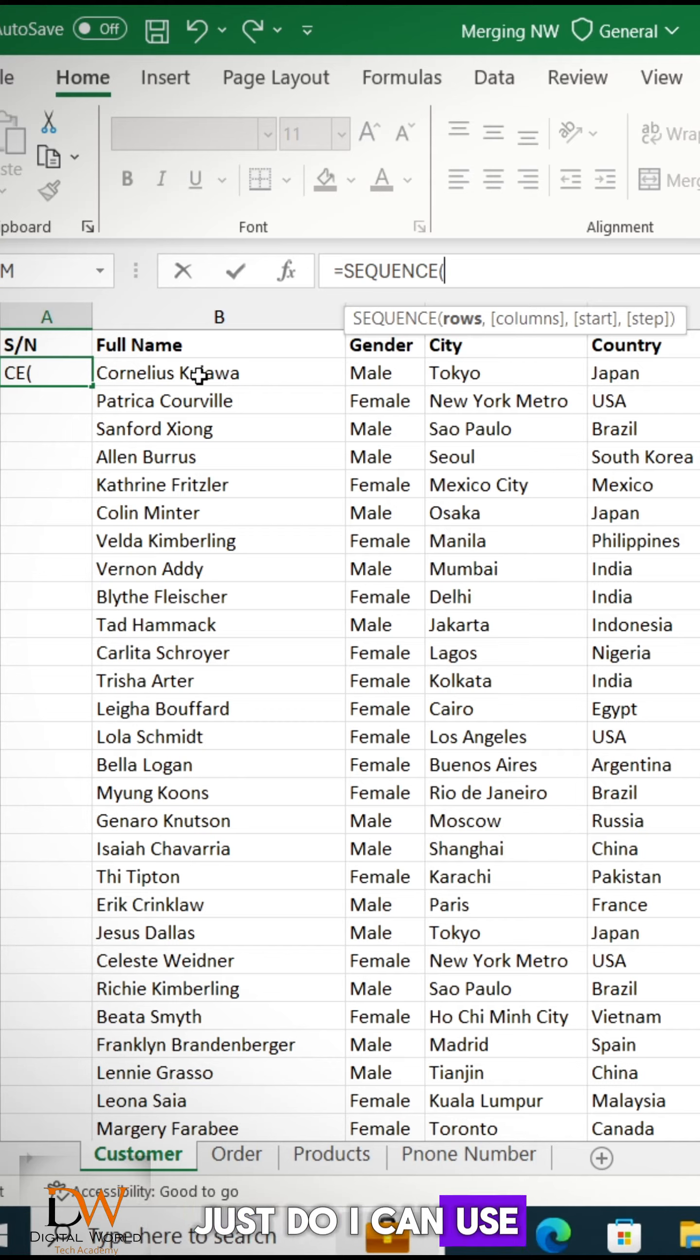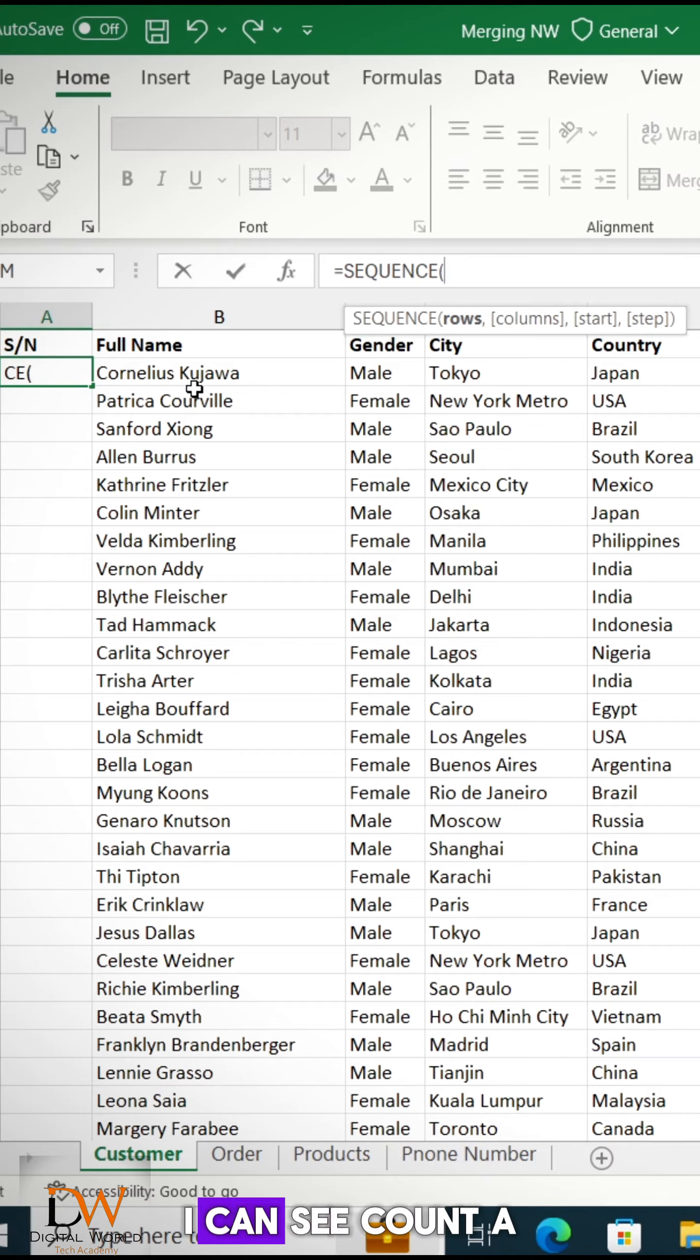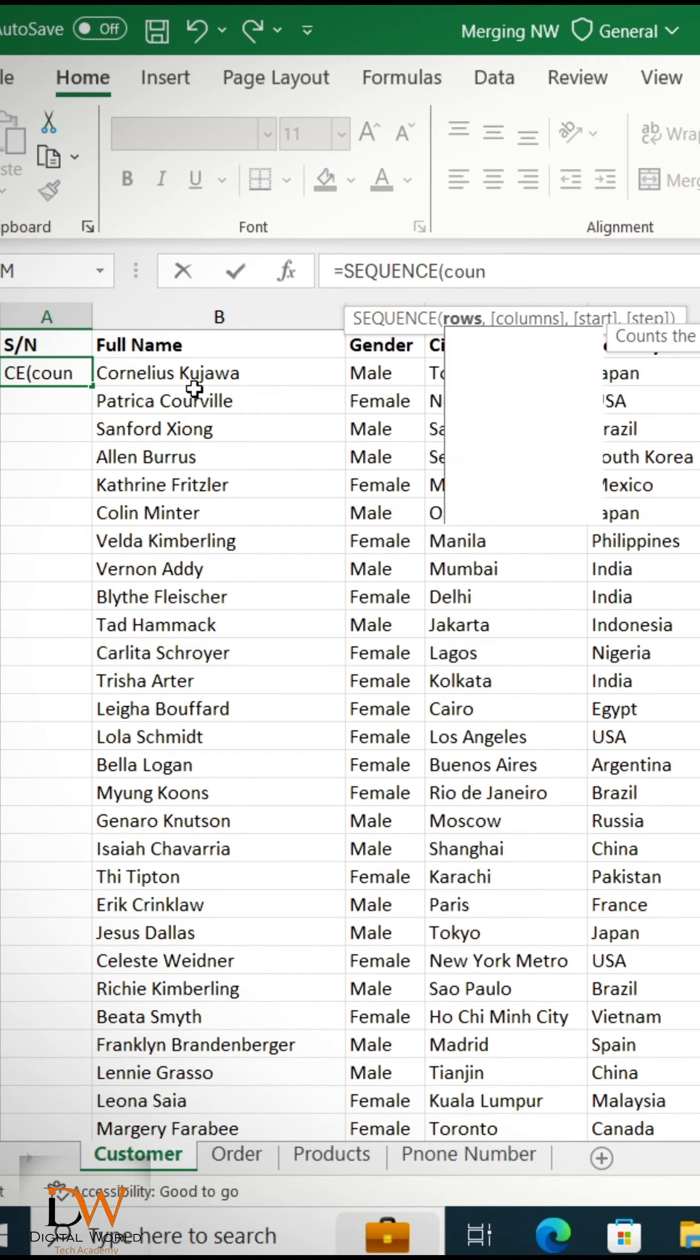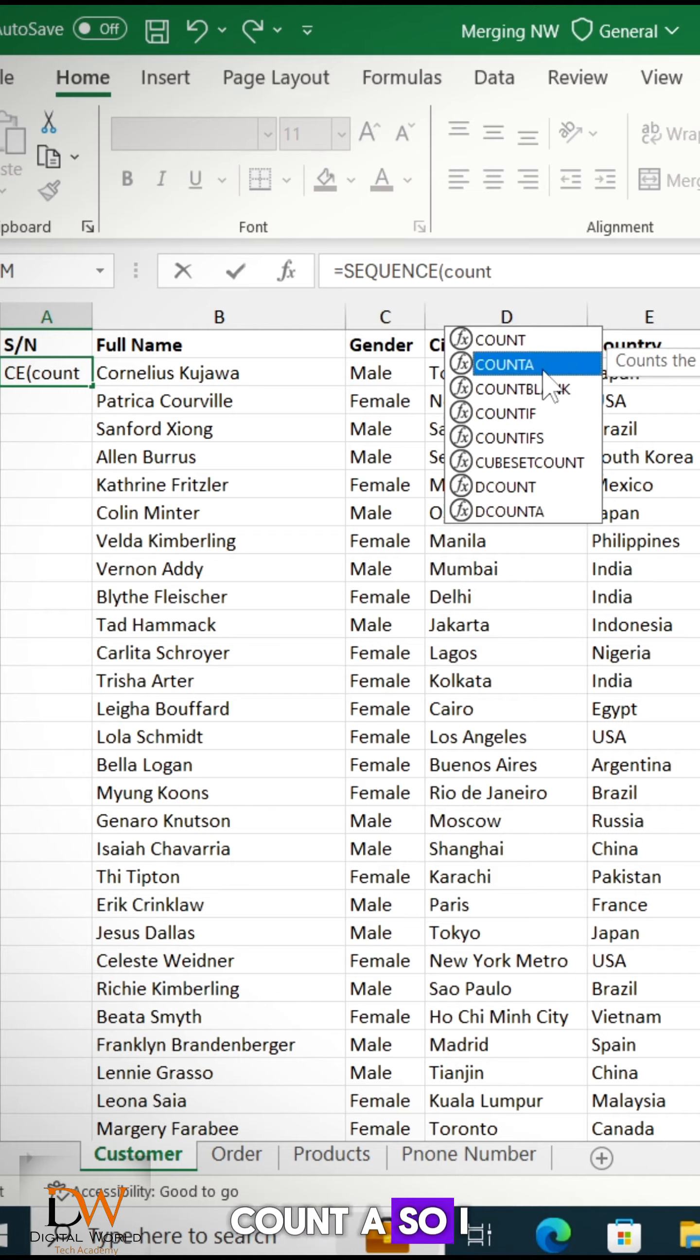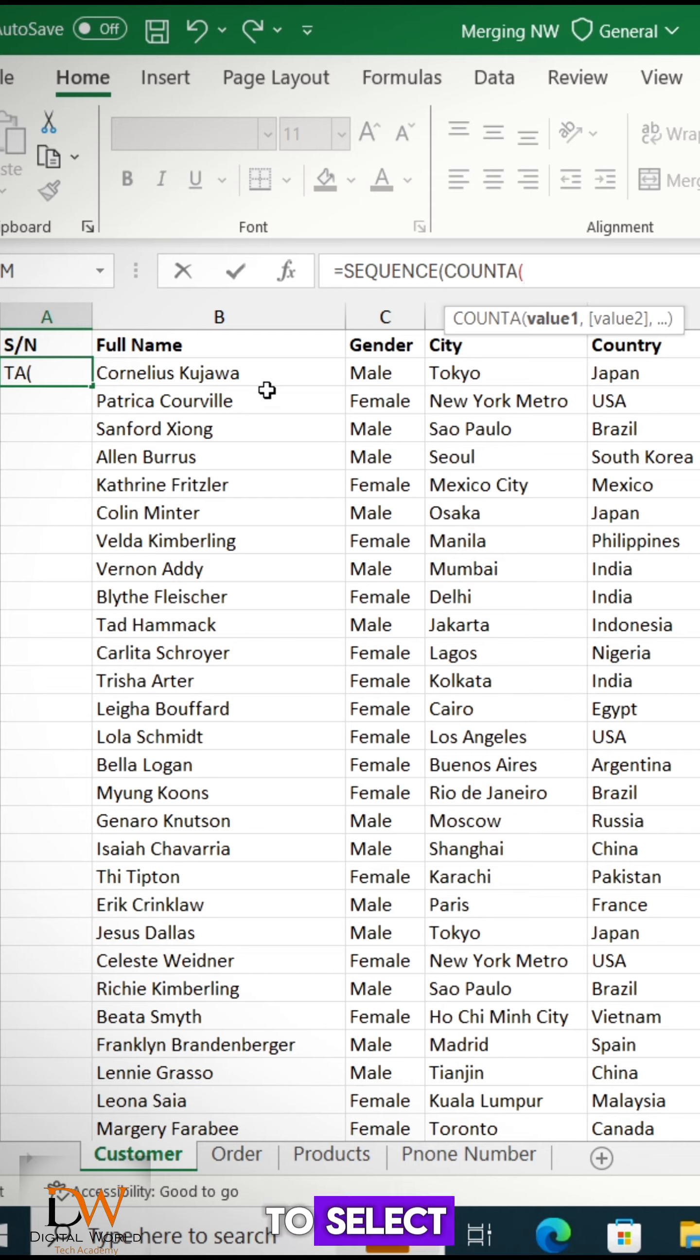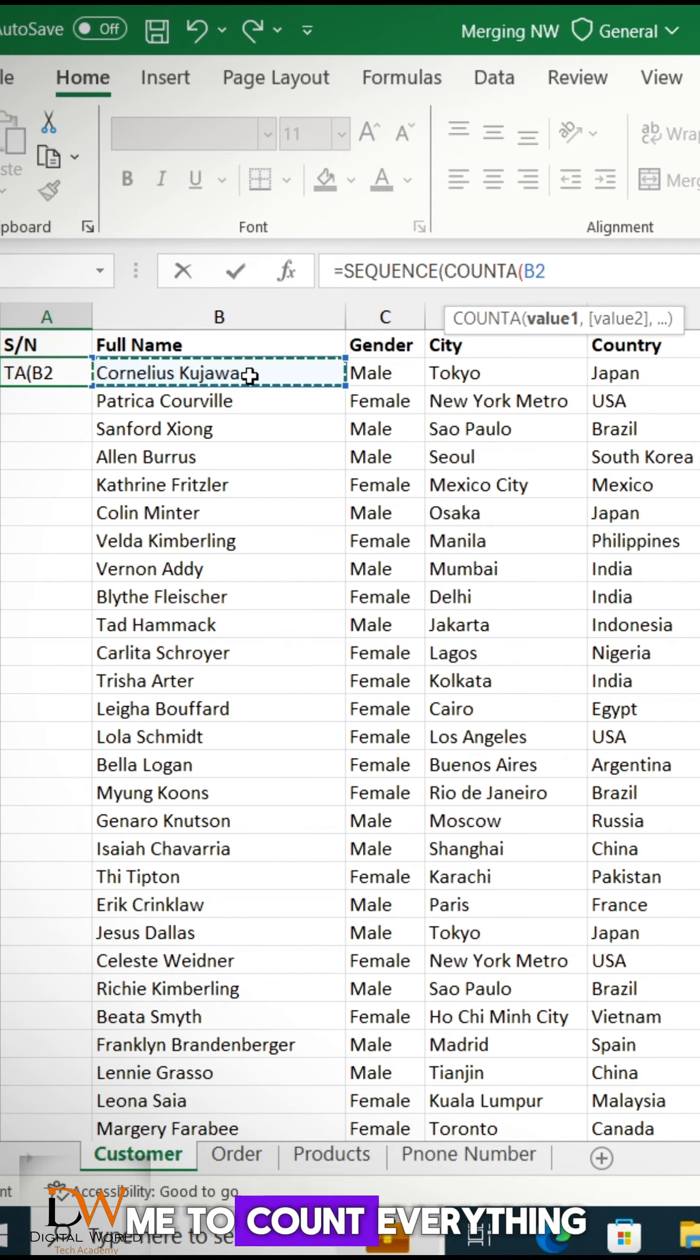So what I can just do, because this is alphabet, I can use COUNTA to do it. So I can say COUNTA. So I'll use COUNTA to select, to count it for me. COUNTA will help me to count everything.